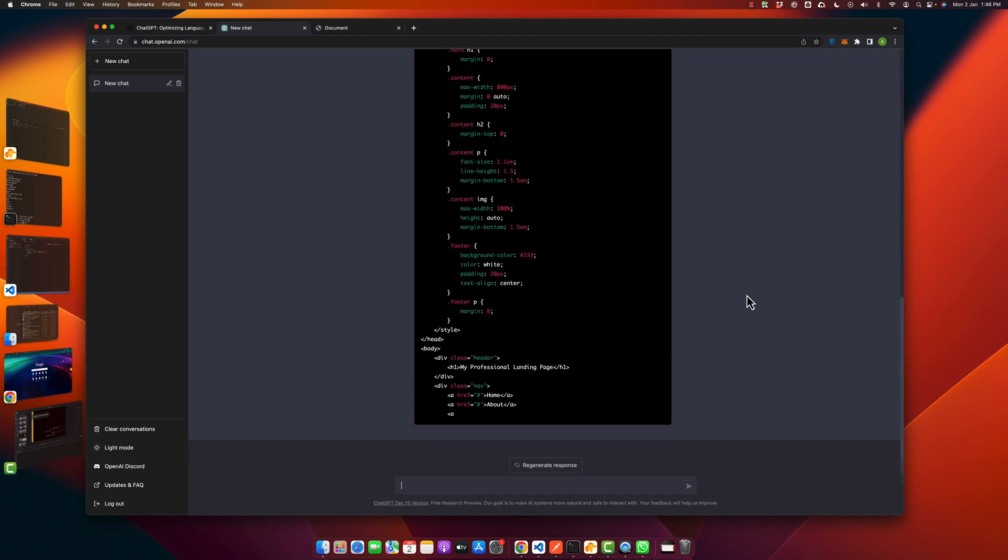By the way it has stopped in the middle so we have to ask it to resume from where it left. So for that type: resume from where you left above. Okay, so let's see.